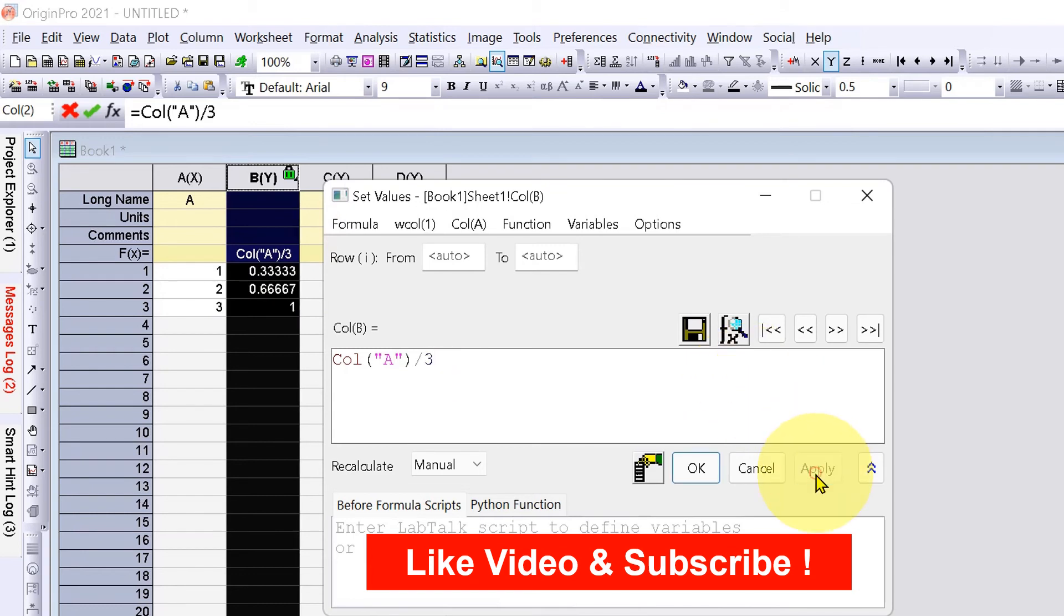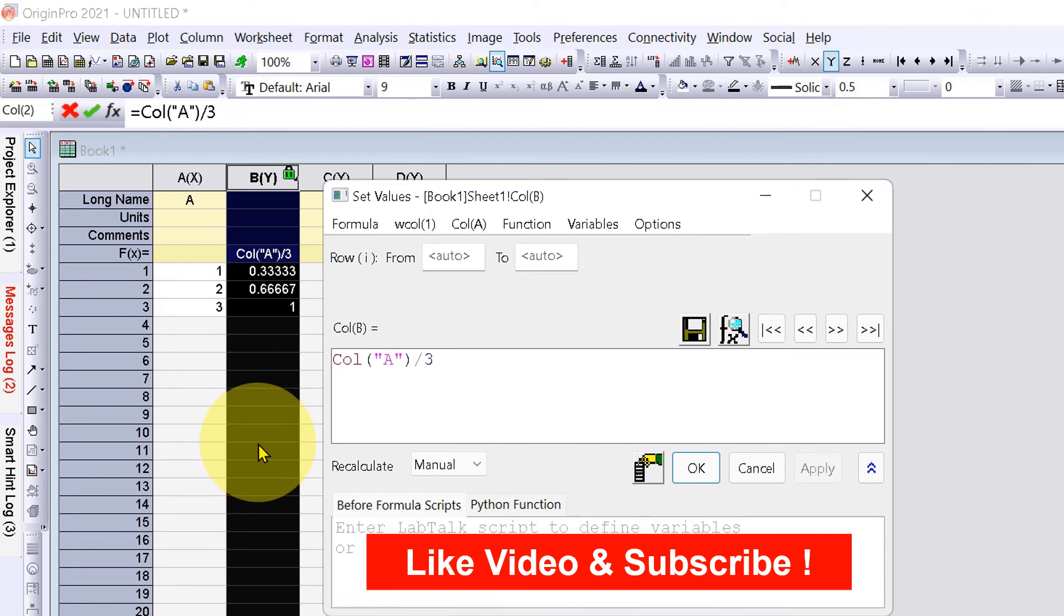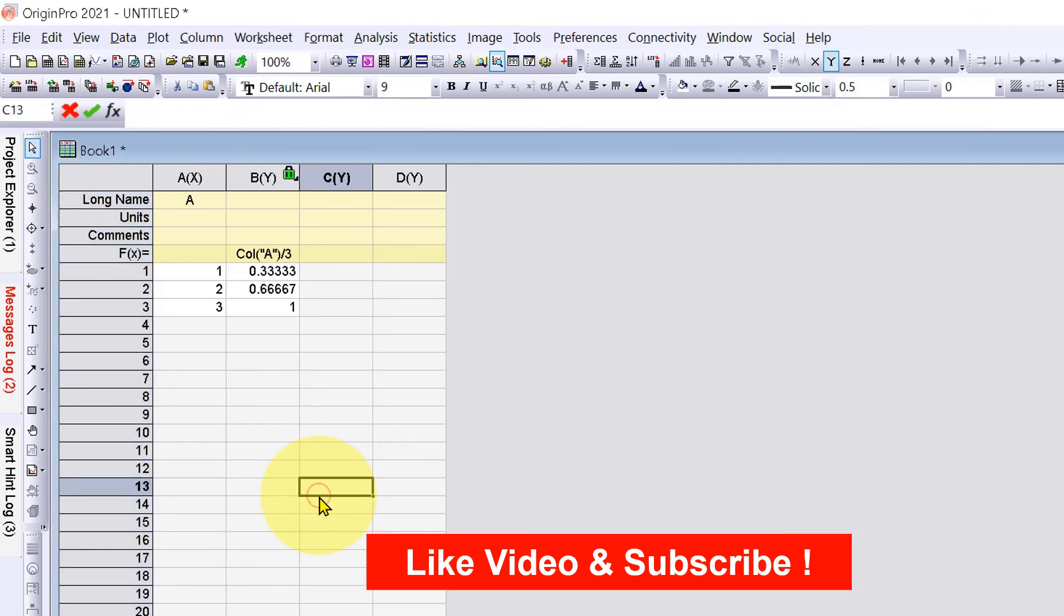Click Apply and the changes will be reflected immediately. Once done, just click OK.